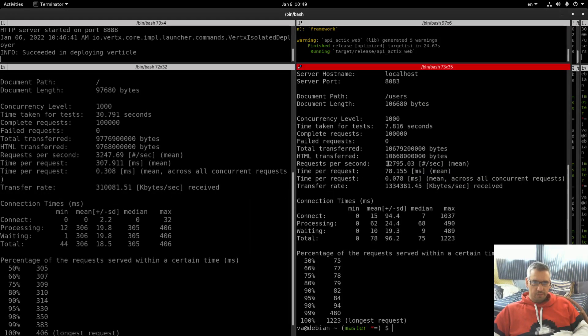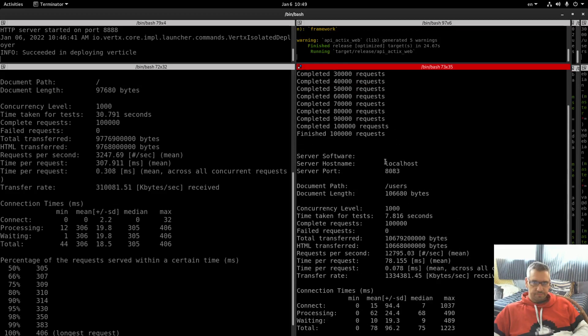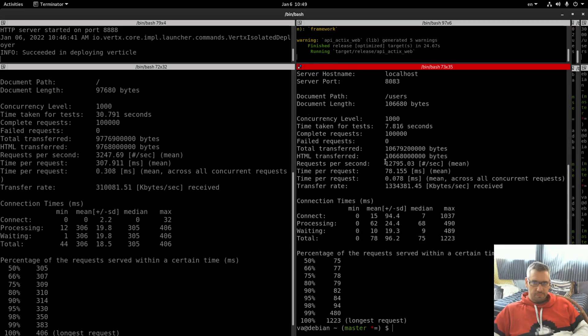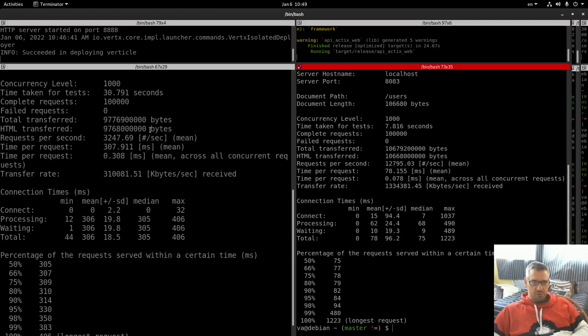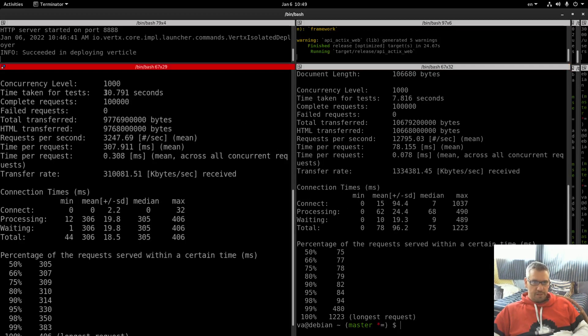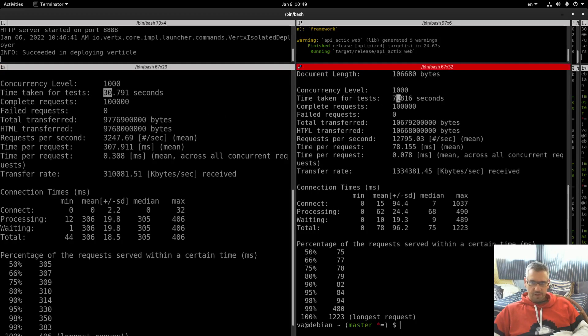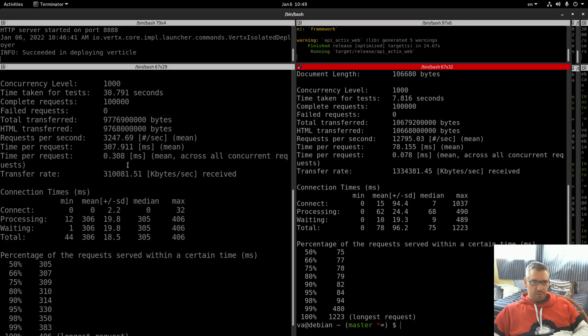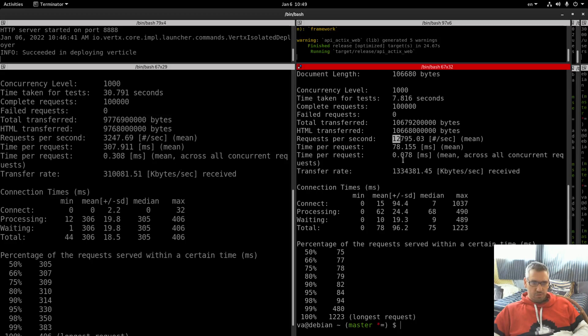Okay, we have the results. Let's start comparing now. Time taken for tests. Let me zoom in a little bit more. Time taken for tests 30 seconds. Time taken for tests 7.8 seconds. Complete requests, all of them. Nothing failed. Requests per second 3200, 12,700. Time per request 307 milliseconds, 78 milliseconds.